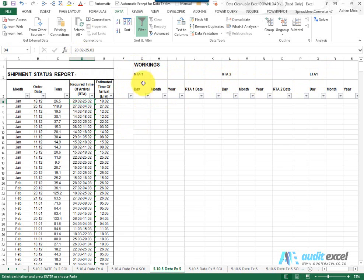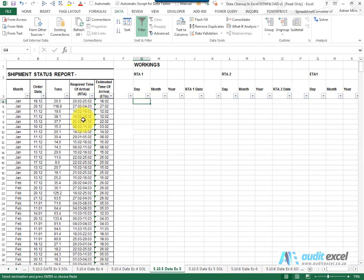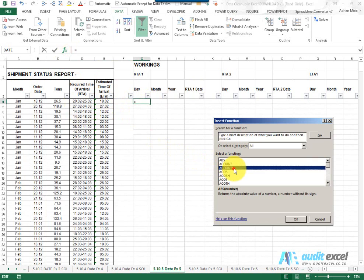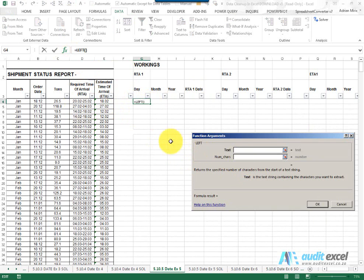So let's work on RTA 1 first. We need to pull out the day, month, year and turn it into a date. It looks fairly consistent, so I can make use of my text functions left, right, mid. The day is on the left there, that's the left function. I'm going to say look in here and pull out two characters.